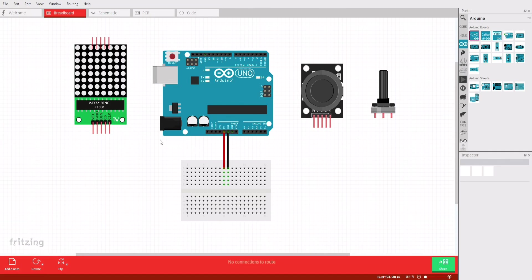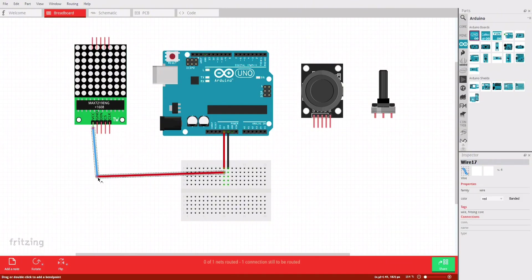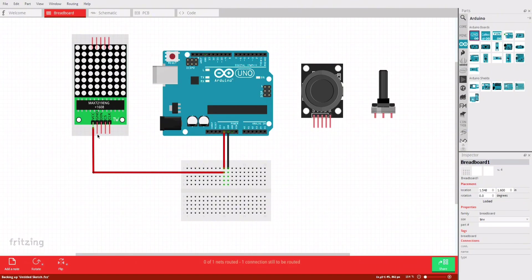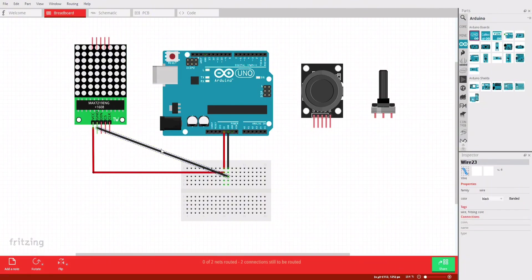We'll start by connecting the LED matrix to the Arduino Uno. Connect LED matrix VCC pin to Arduino's 5-volt pin. Connect the LED matrix ground pin to the Arduino's ground pin.